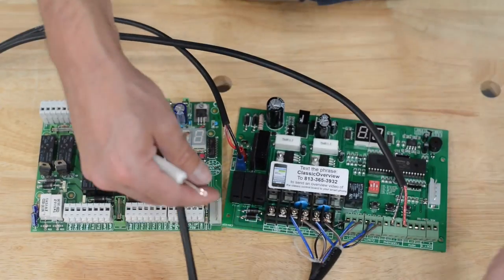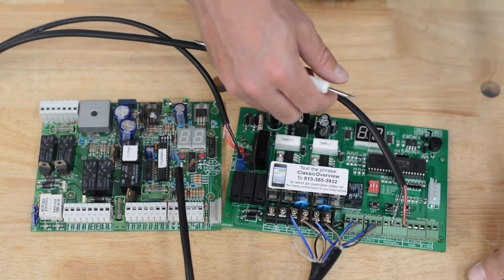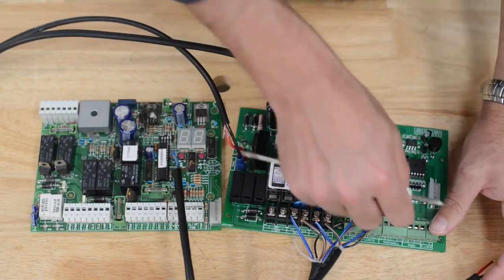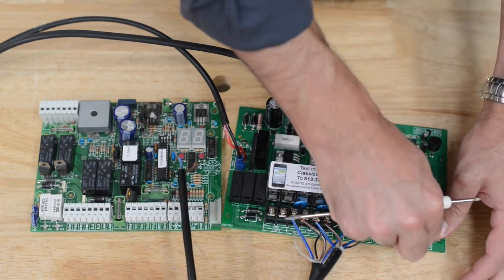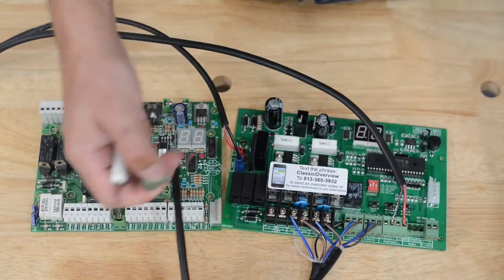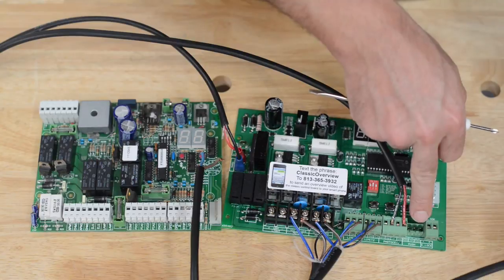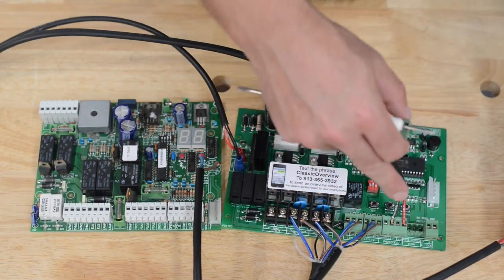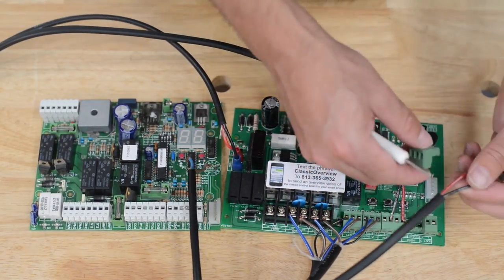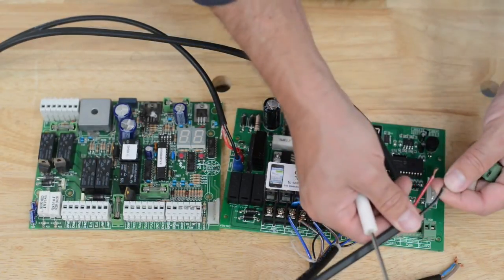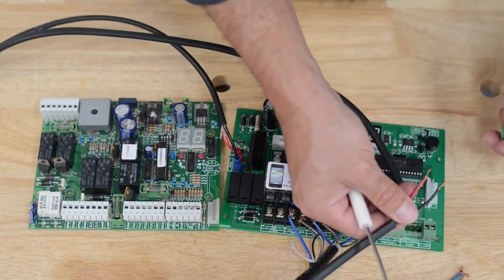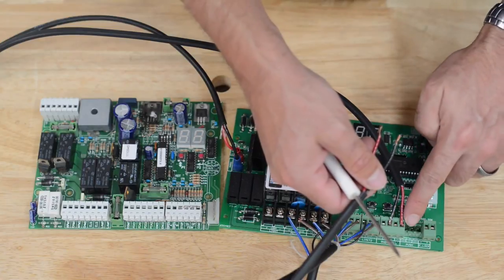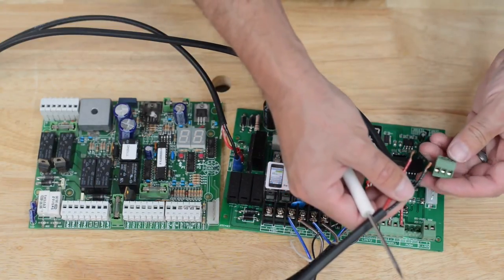A push button, we want to be able to open and close the gate from. This is going to go on the push block on push one and common. Push one and common will both open and close the gate and stop at mid-cycle. My red and my black are from the push button. These are going to go into push one and common.